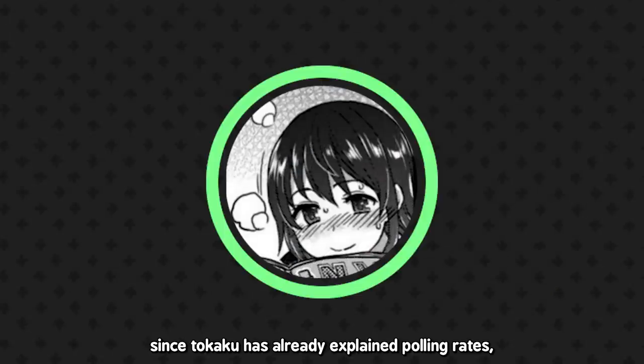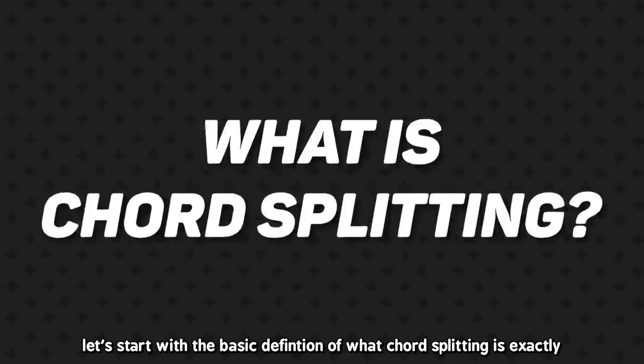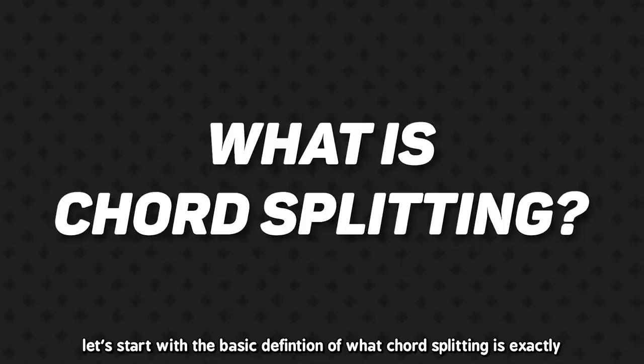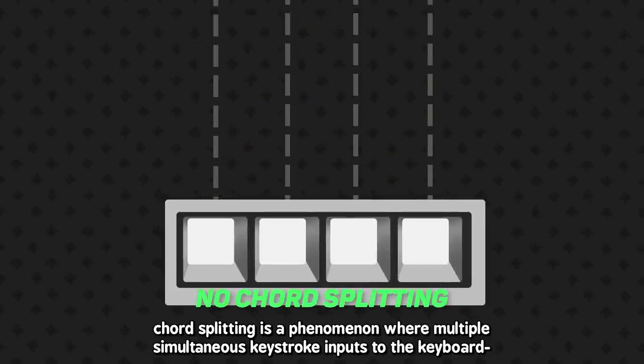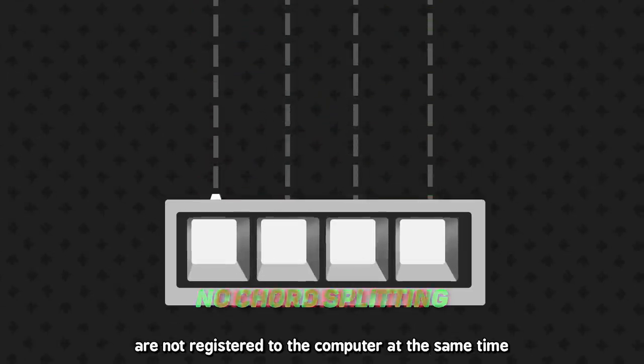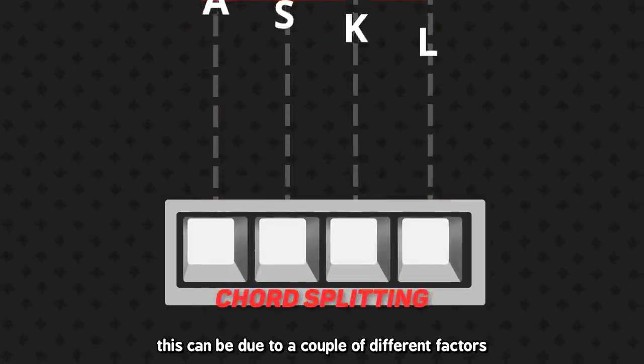Since Sokaku has already explained polling rates, I'm going to cover what chord splitting is and how it can affect your play. Let's start with a basic definition of what chord splitting is exactly. Chord splitting is a phenomenon where multiple simultaneous keystroke inputs to the keyboard are not registered to the computer at the same time.